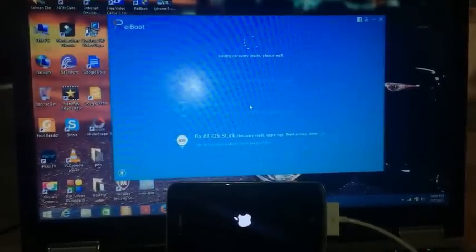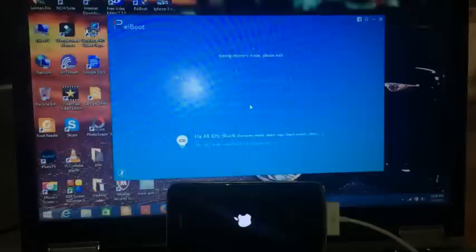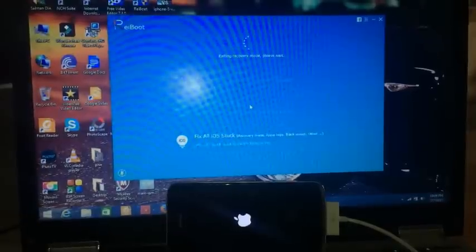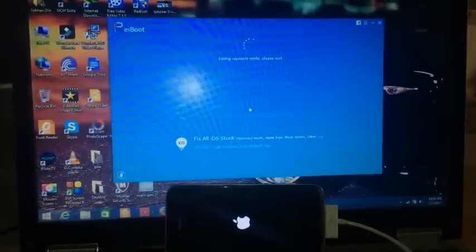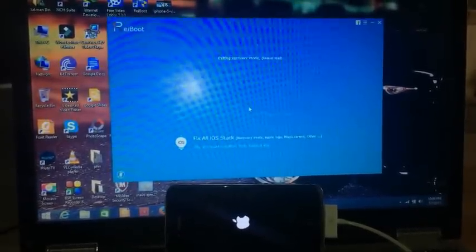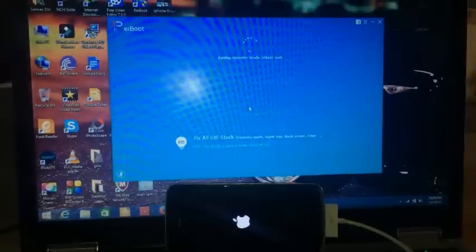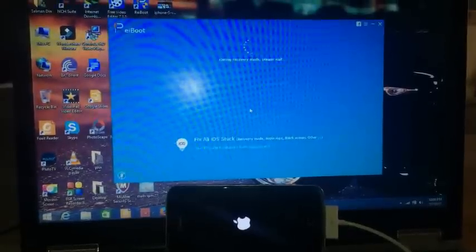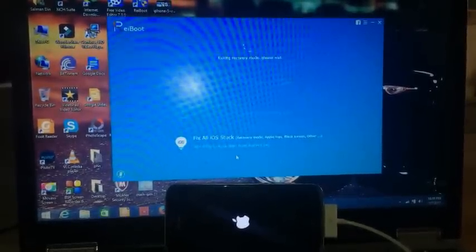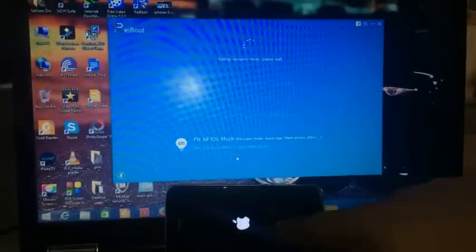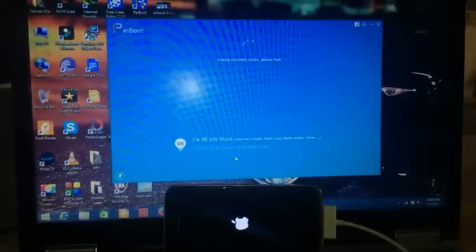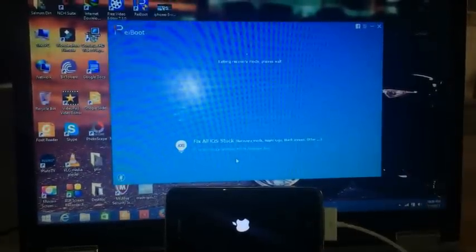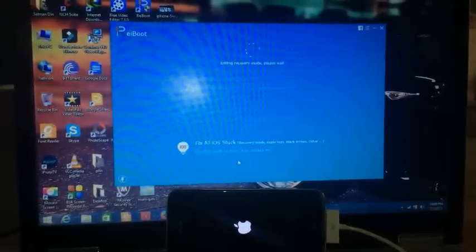This method will work with all the models of iPhone that are out there. As you guys can see, our phone was in recovery mode and now it is getting out from the recovery mode.